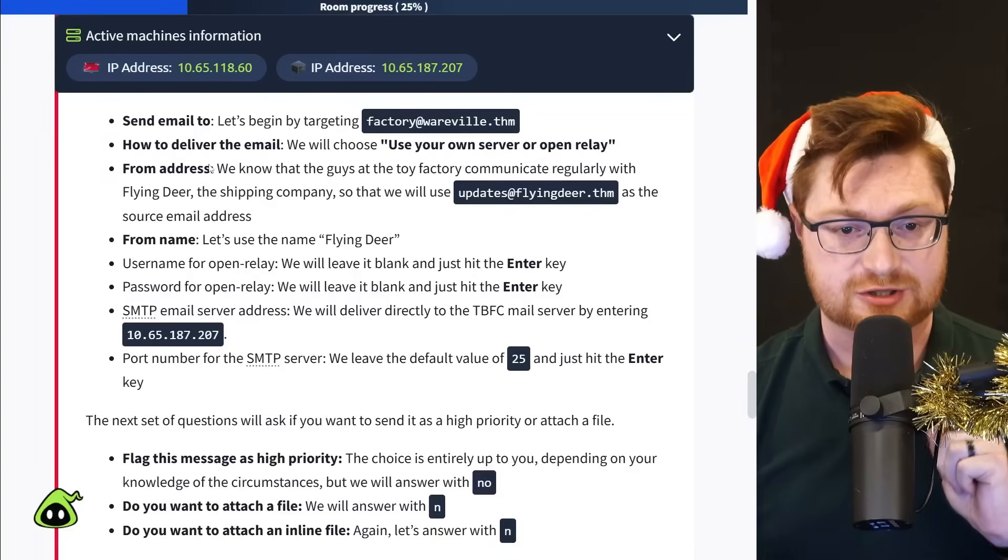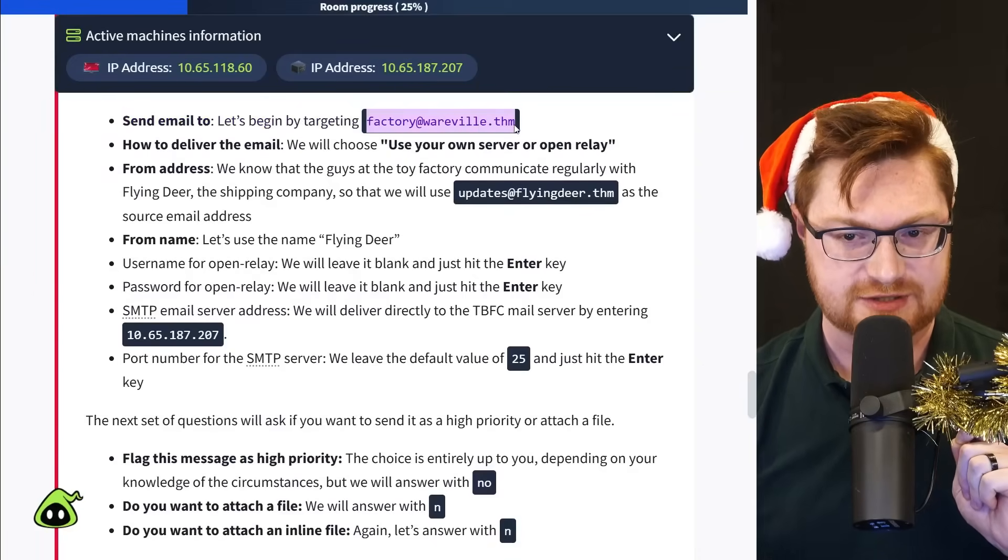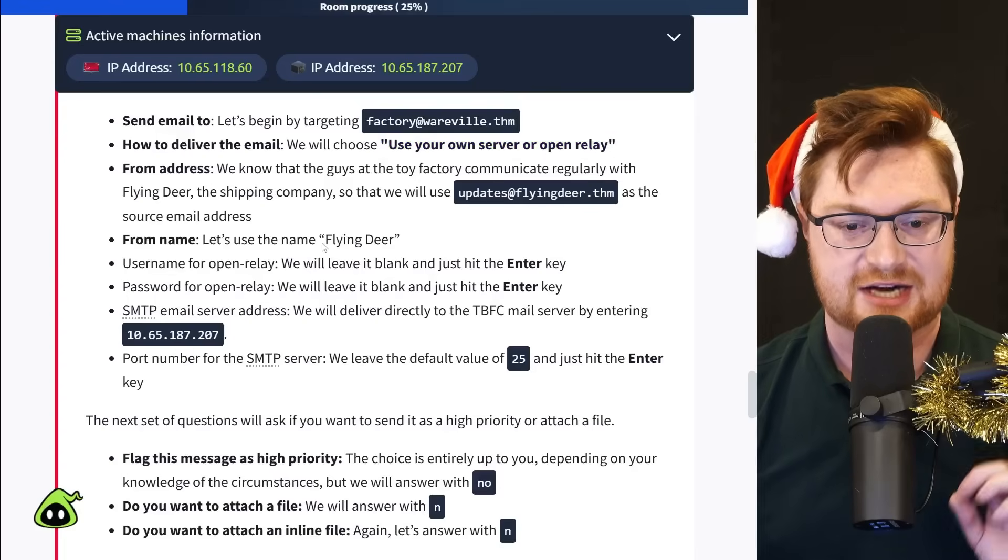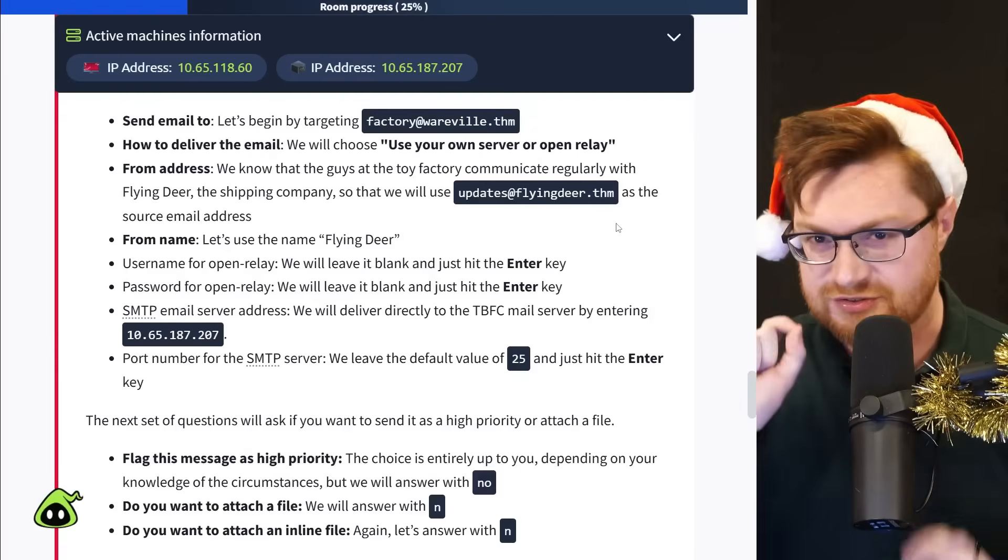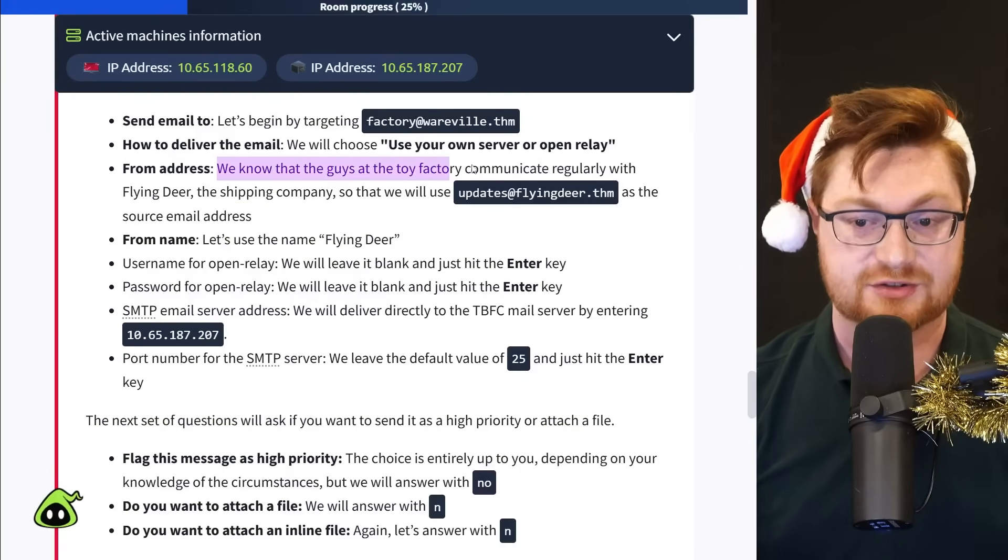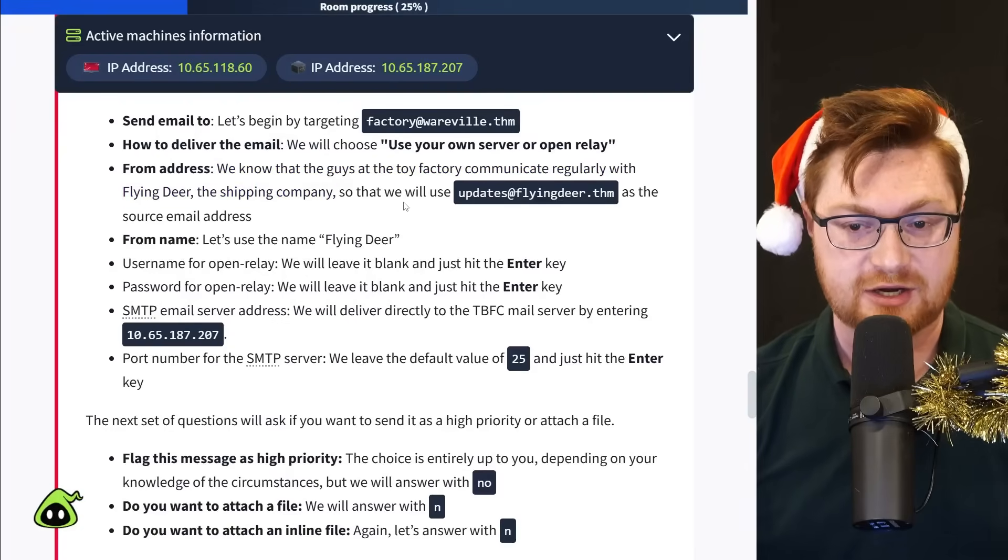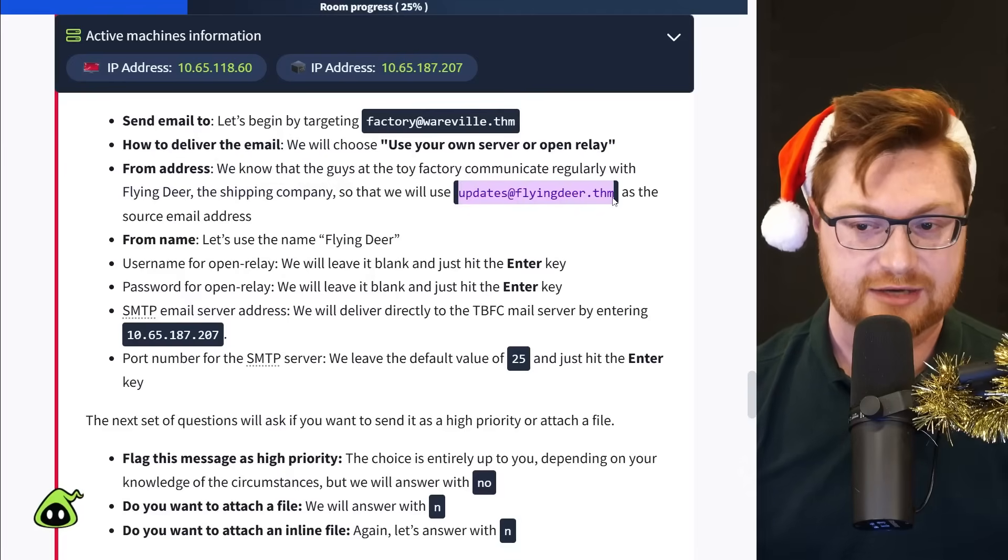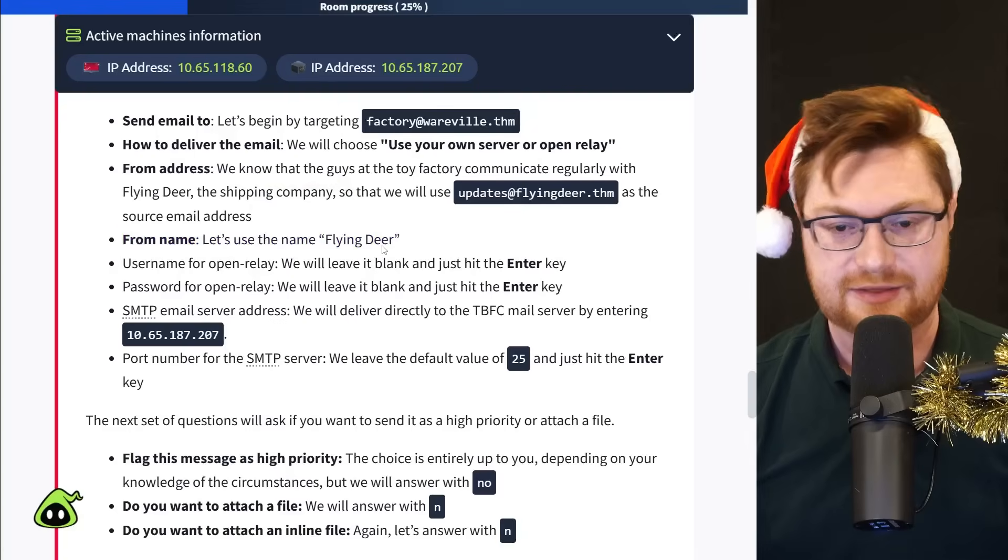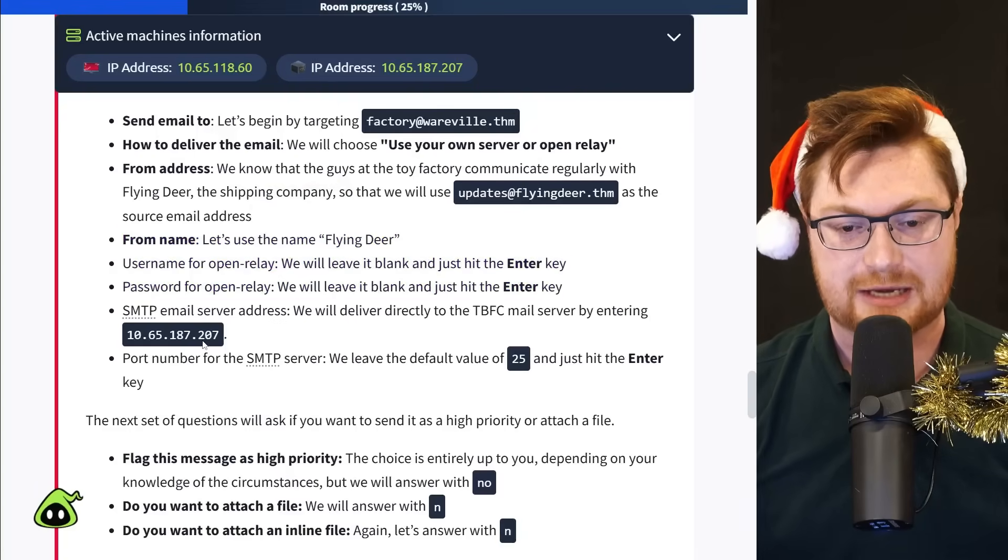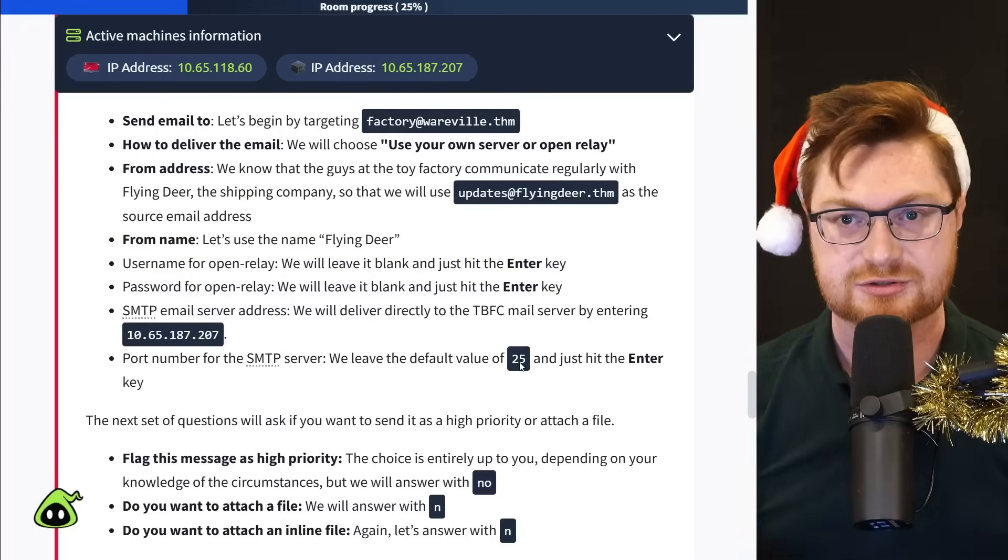Now back on the try hack me instructions, they say we'll send an email to factory at whereville.thm. They give us some other insight. We'll use our own server or relay. And that's actually going to be the other IP address, or the second virtual machine that we spun up. And for the ploy here, the scheme or the lure of our social engineering phish, we know that the guys at the toy factory communicate regularly with flying deer, a shipping company. So we'll use that as our pretense.